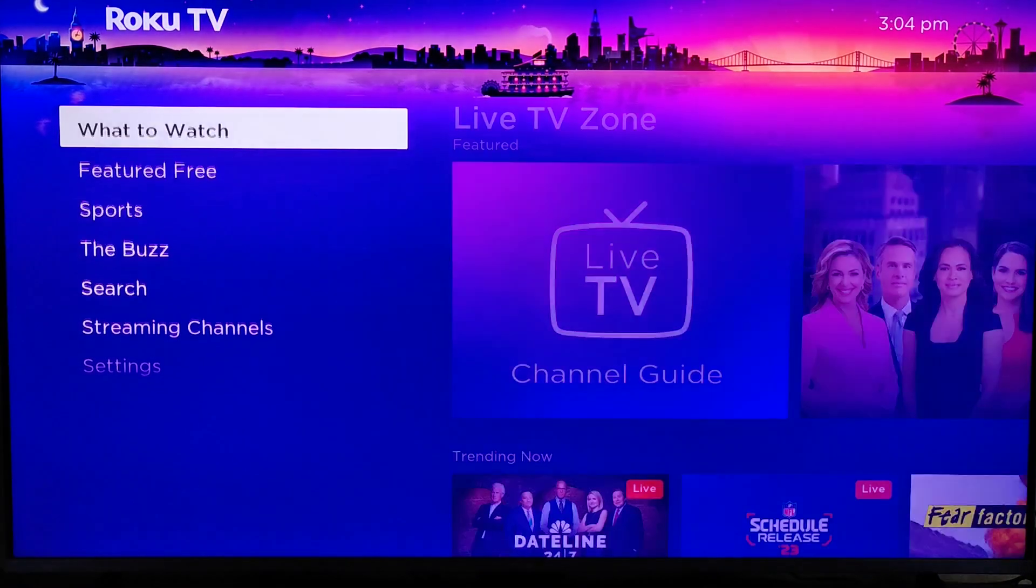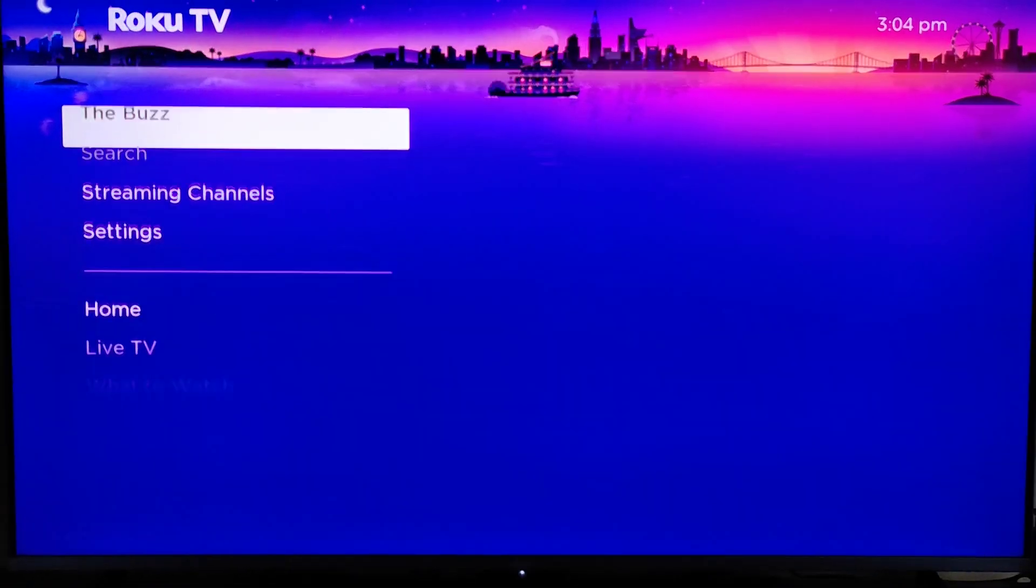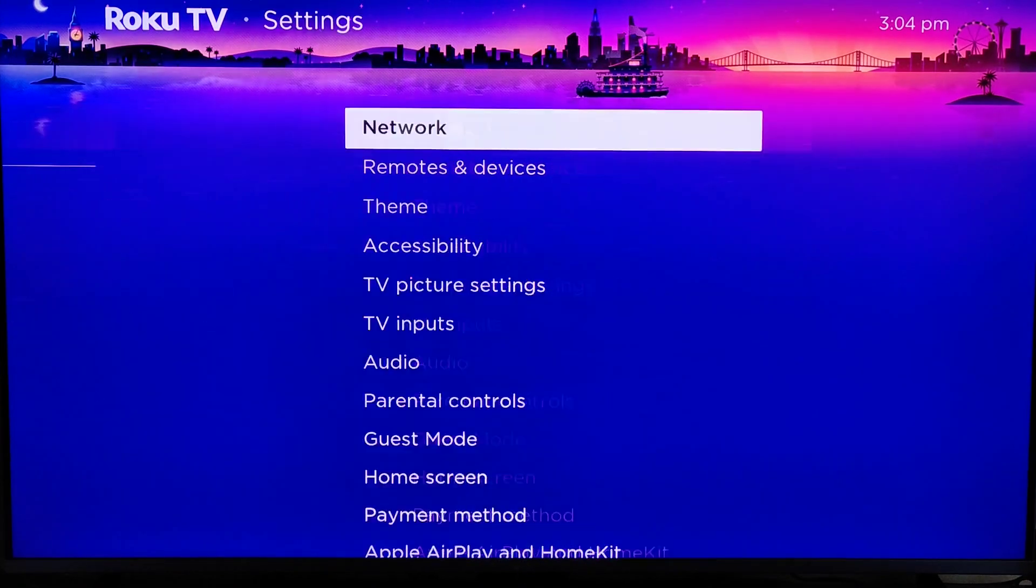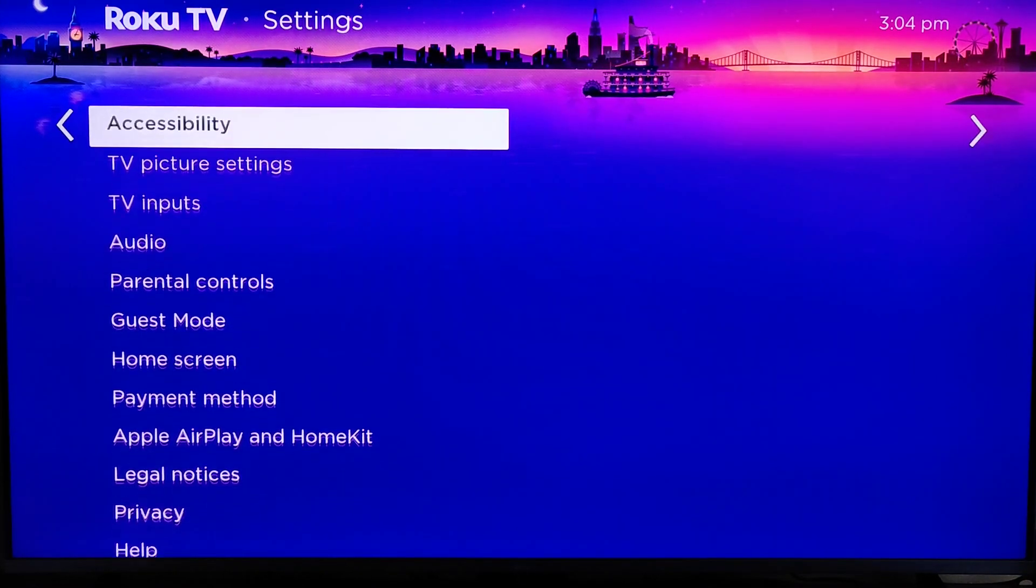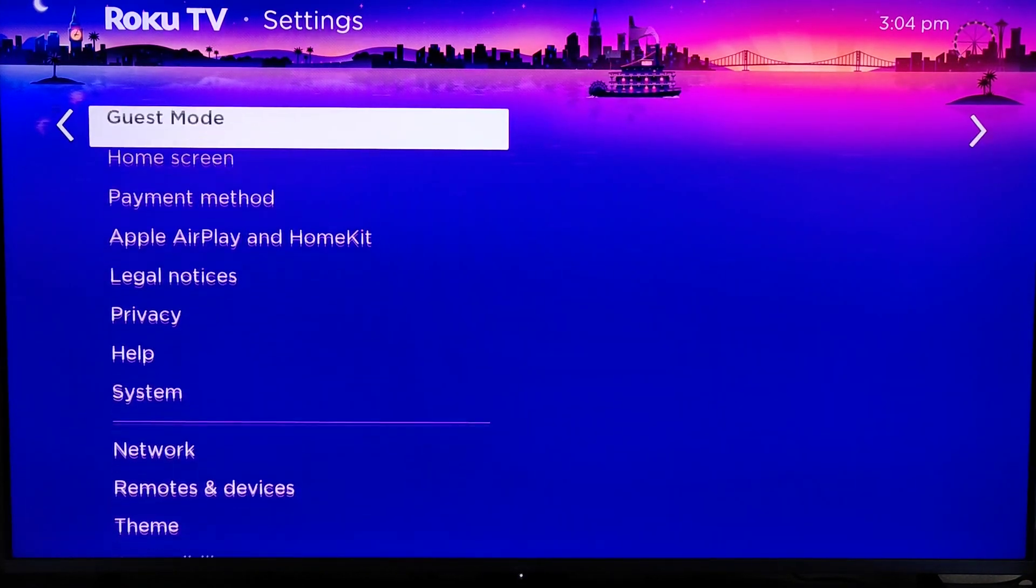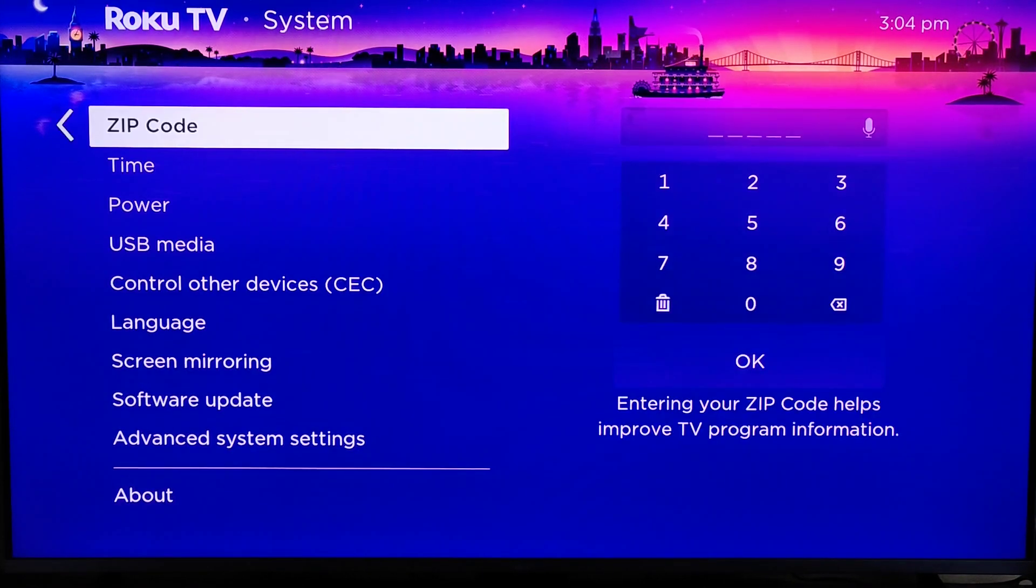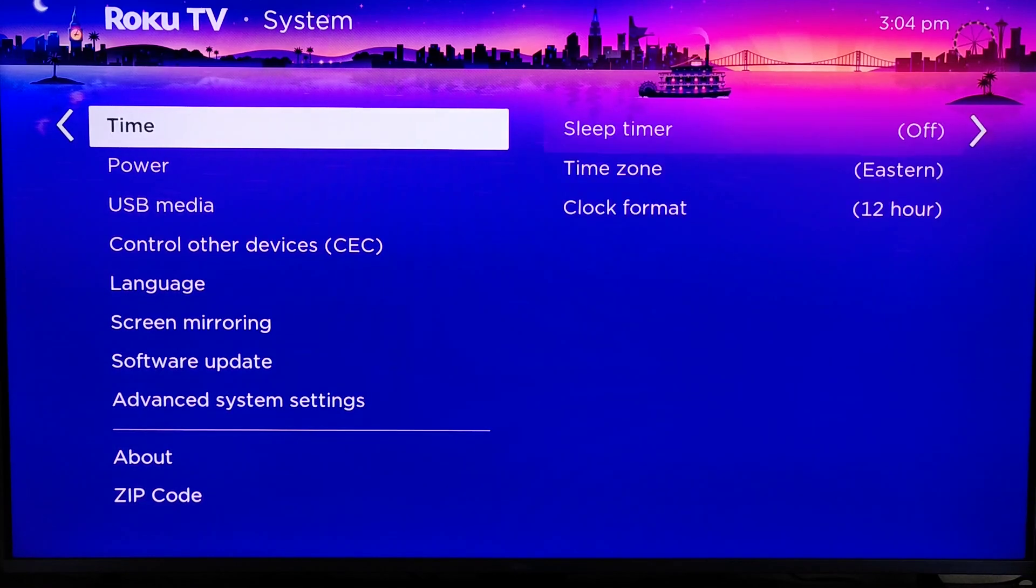So from the home page, what we want to do is go down to the settings, then we're going to go over and down to where it says system.